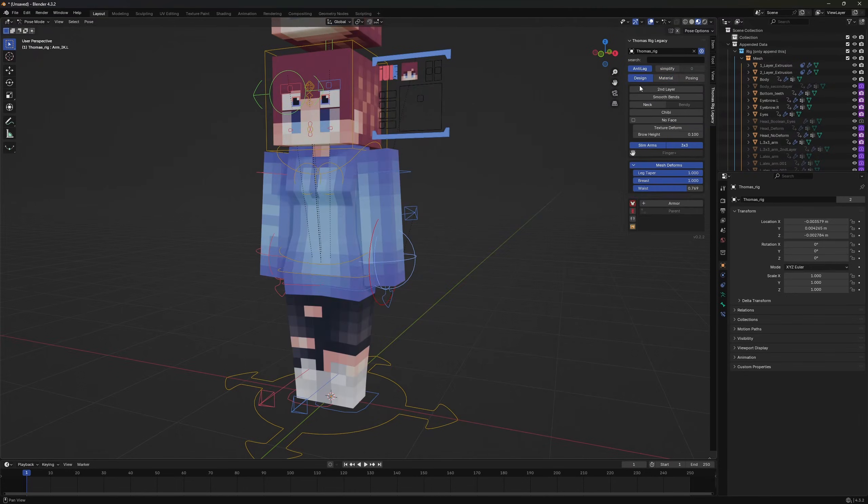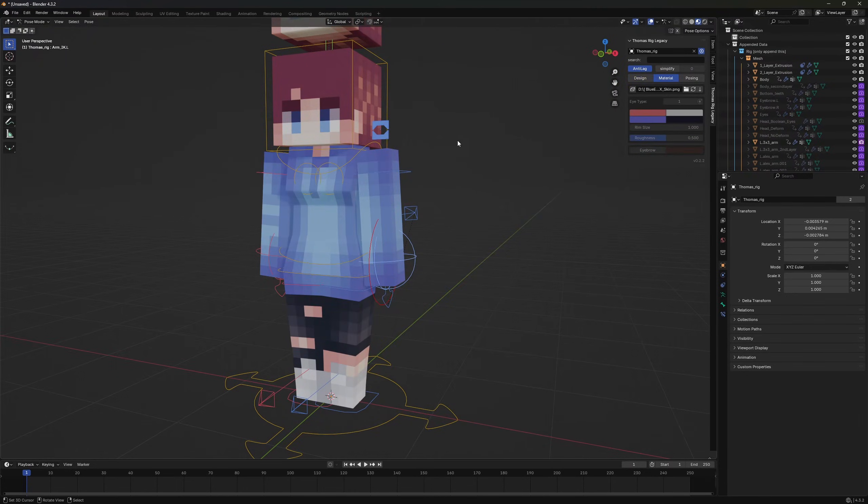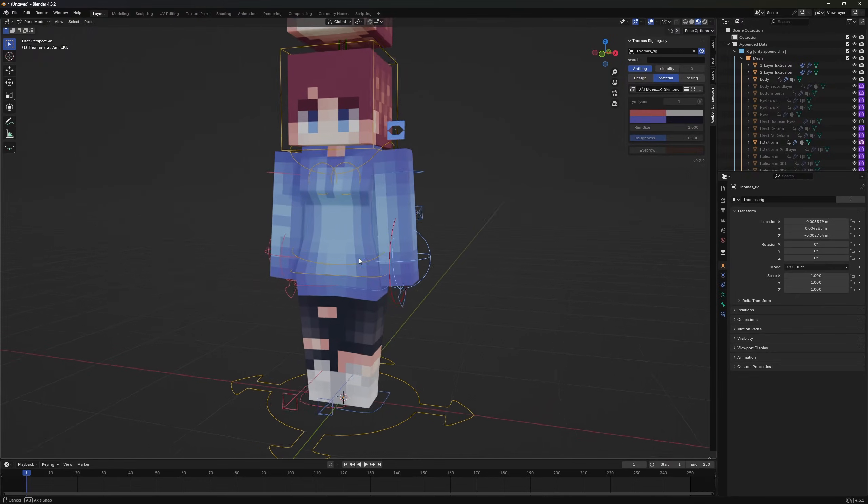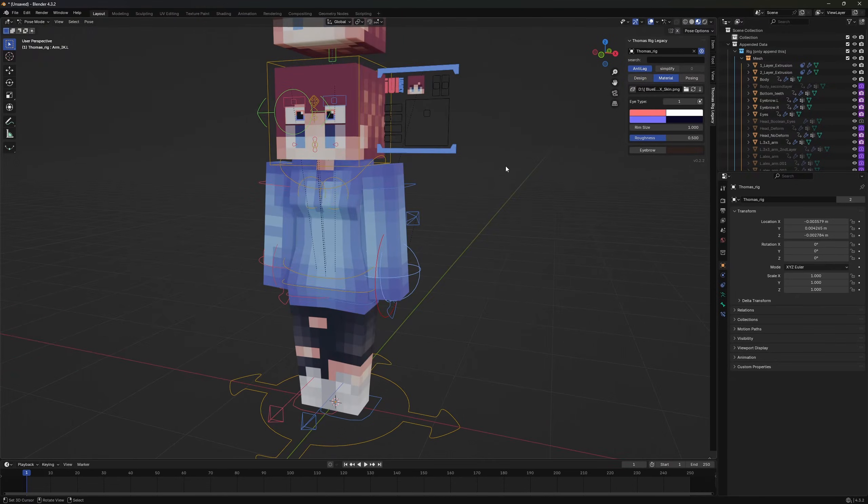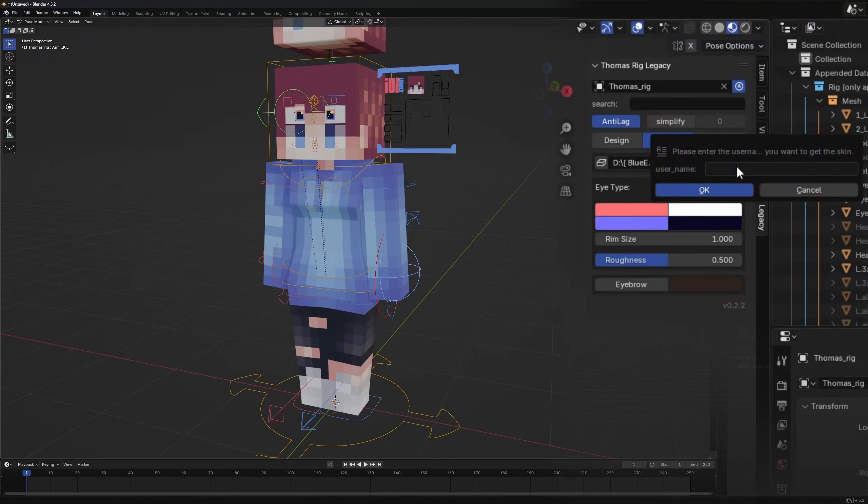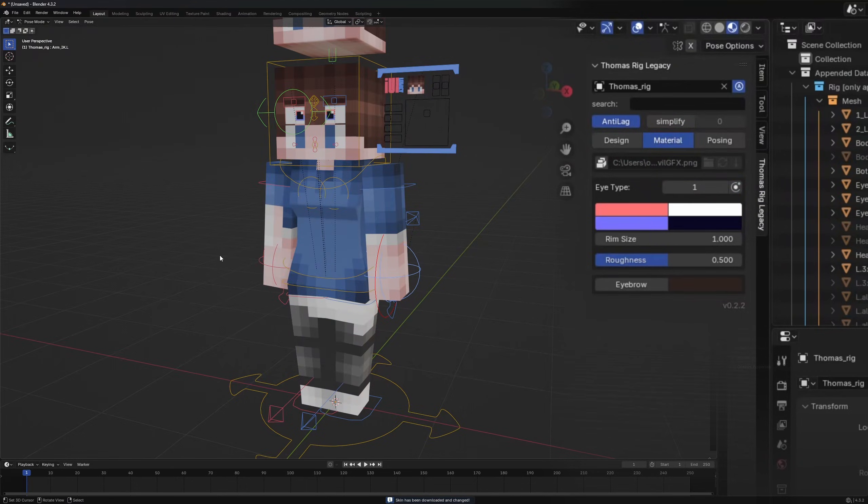I'll deactivate the face option for now which will grey out the eye settings. Let's turn the face back on. You can also reload and download your skin directly in Blender. If you download it, it gets packed so you won't lose it.